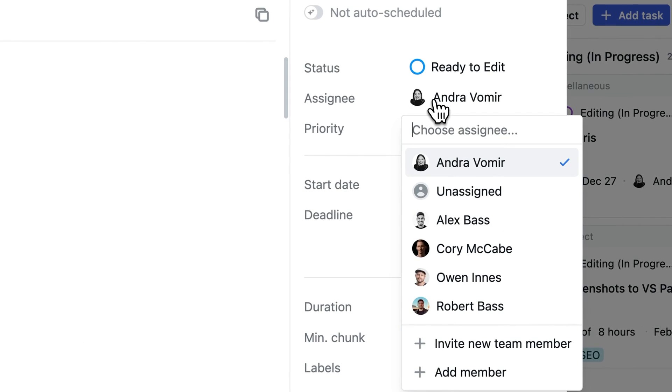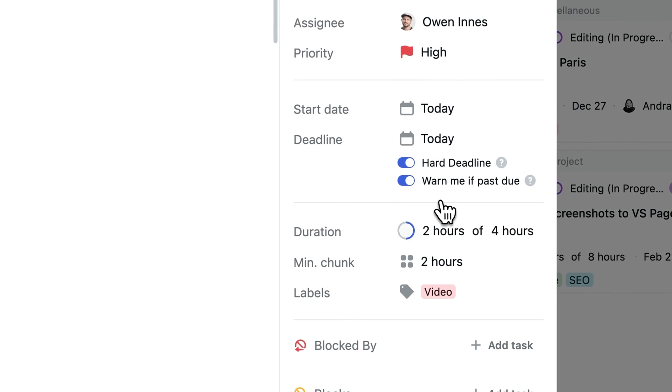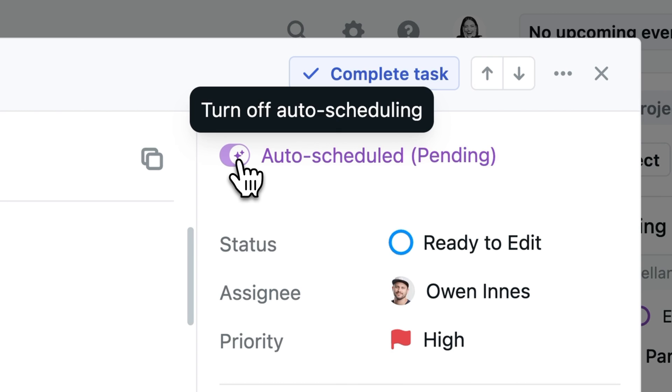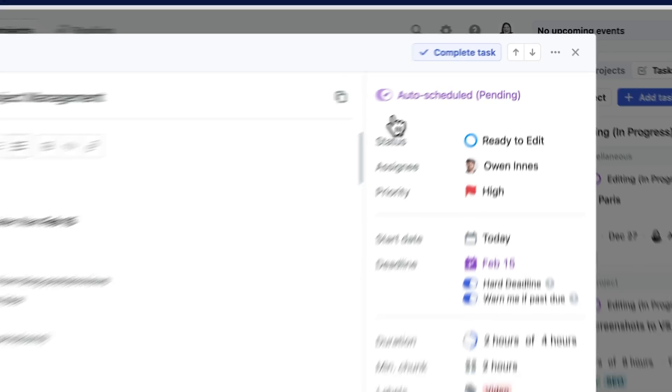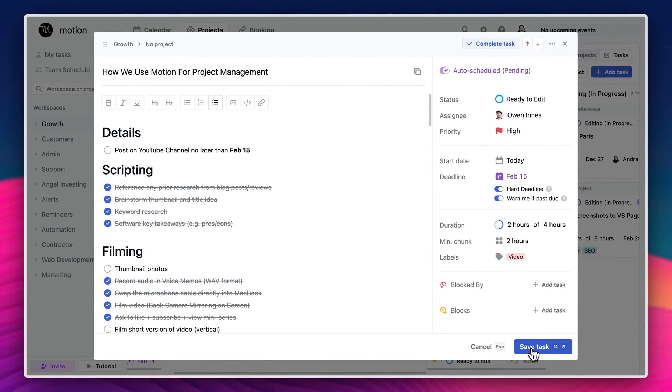And then assign it to our video editor and also auto-schedule it so the task appears right on his calendar. This makes collaborating so much easier. Our video editor knows that I've done my part of the task and it's his turn to take over and it reduces those manual check-ins and status updates because it's all being done through Motion. And of course, if you're using Motion on your own and not as a part of a team, then still set up statuses because they're super powerful to help you move projects into completion.